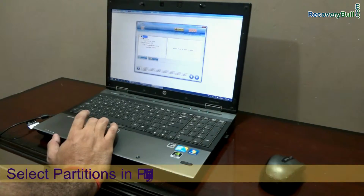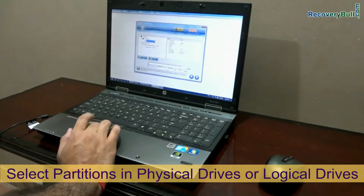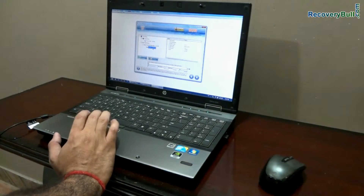In the left panel, select partitions under physical drives or logical drives, and go to next.